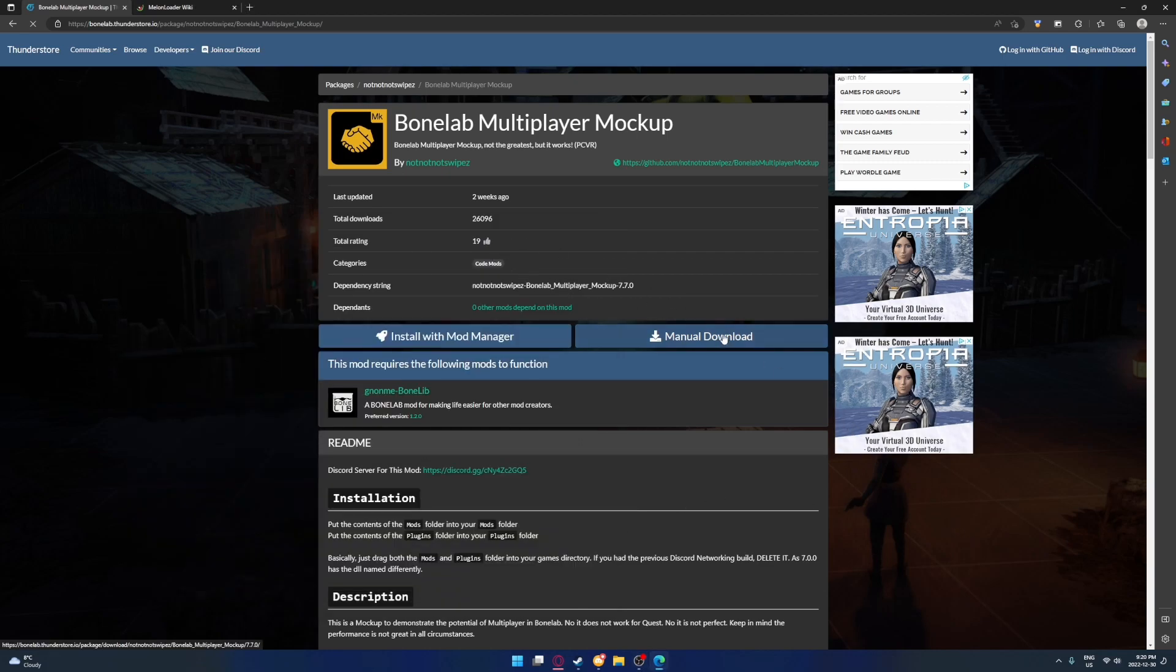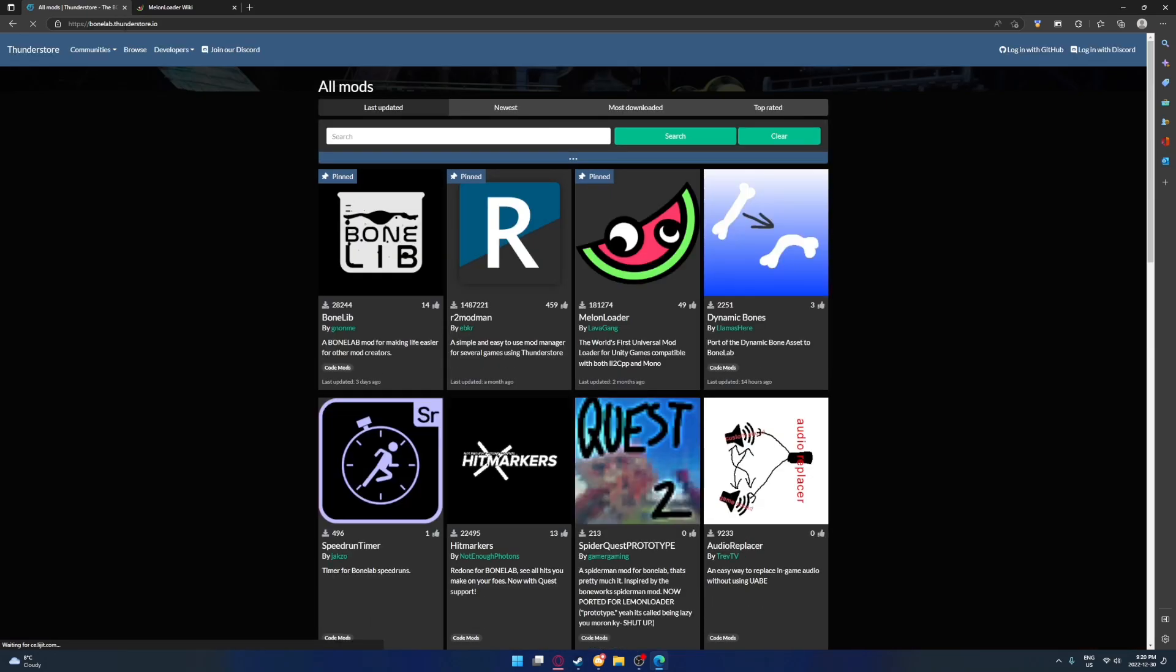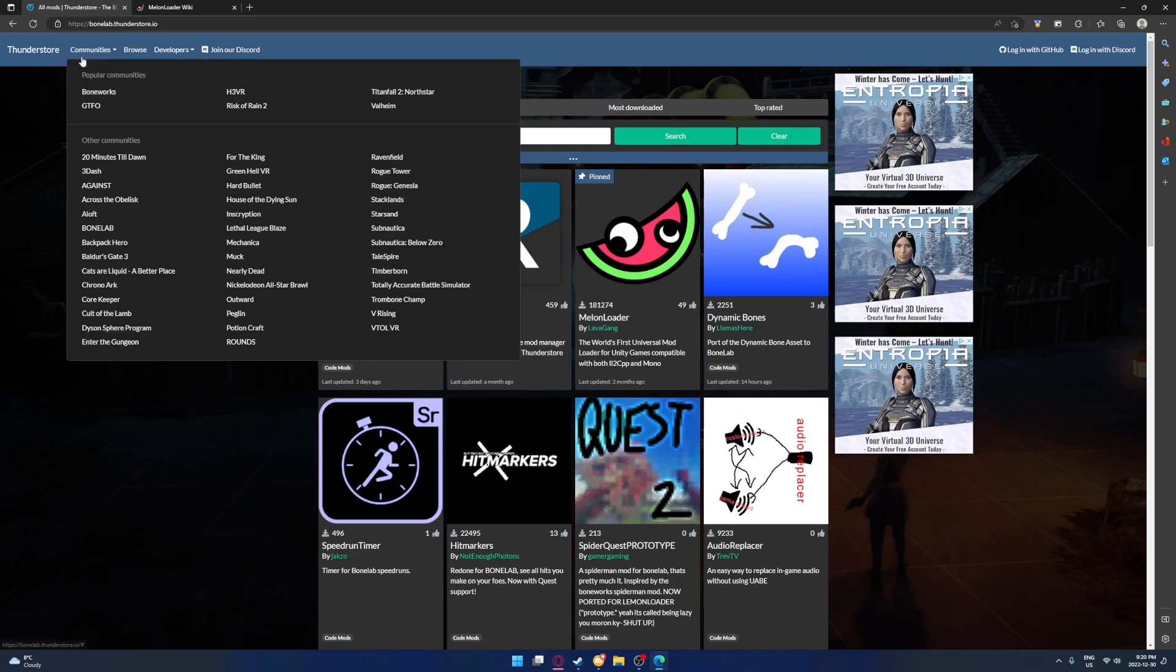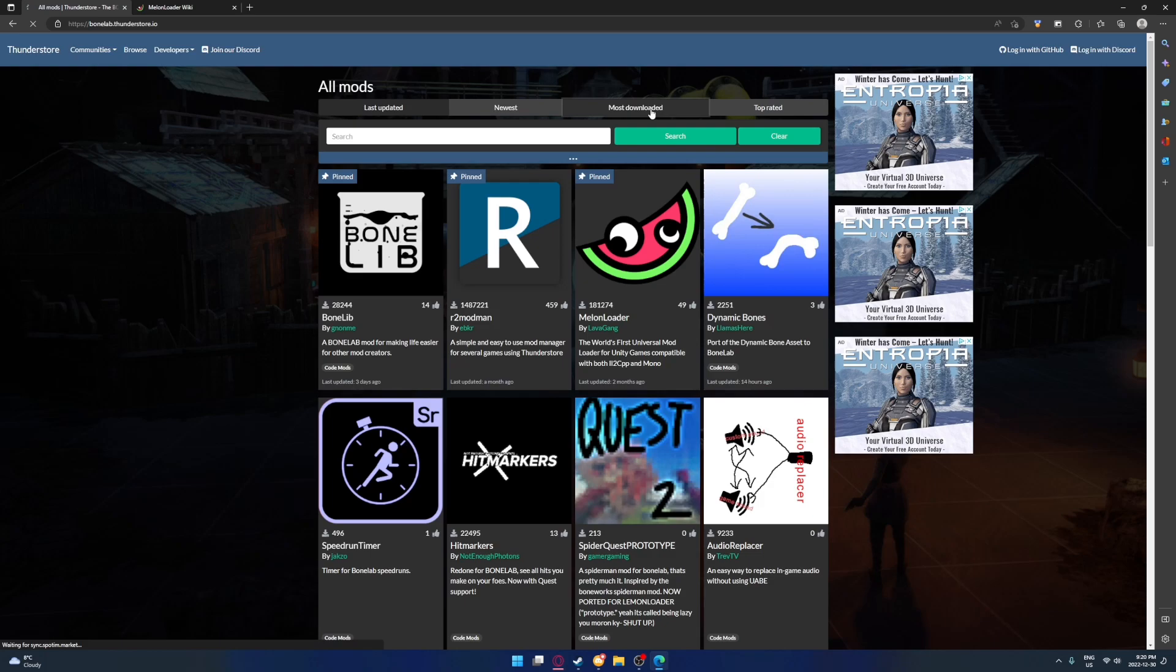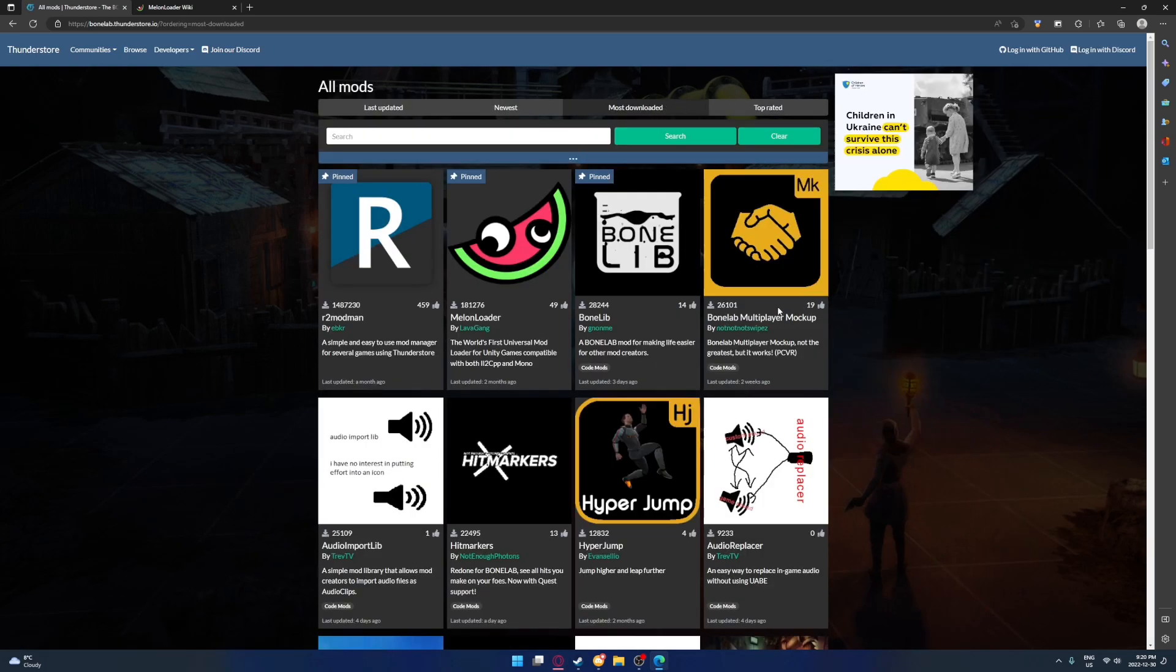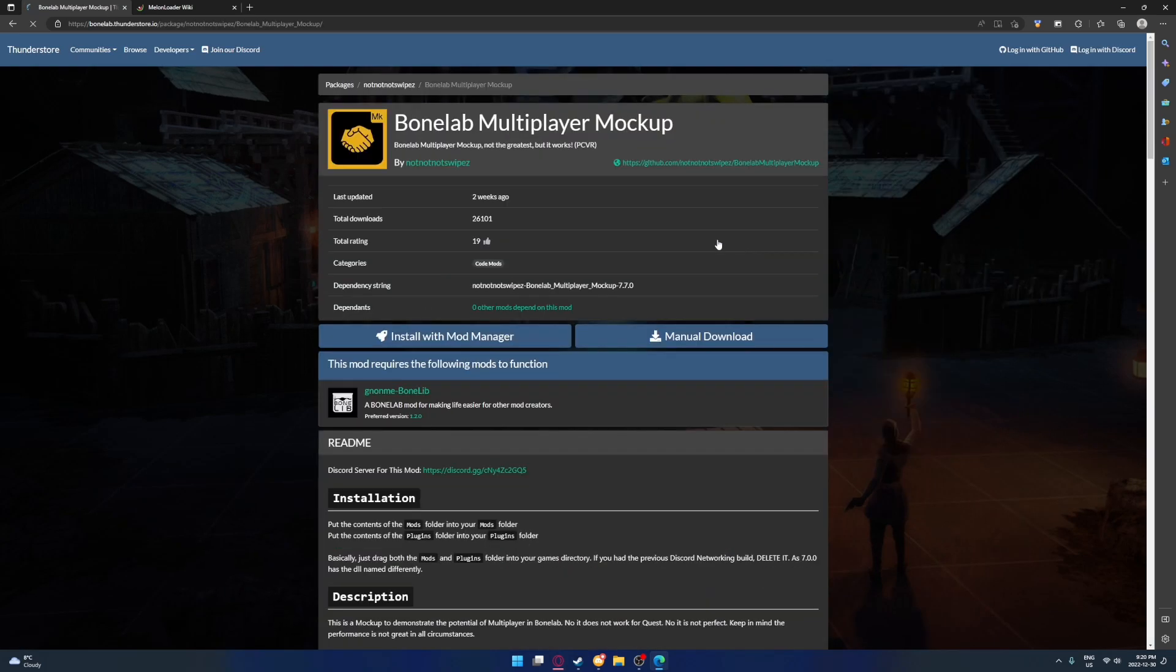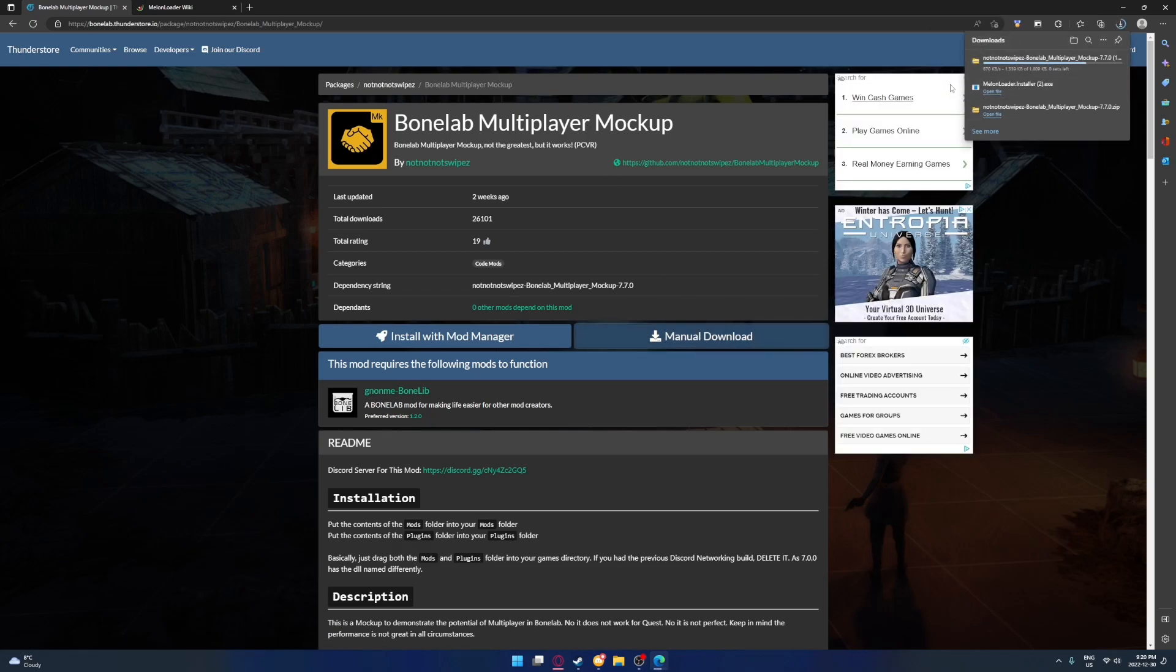The first thing you're going to want to do is download the actual file itself. So you'll go to a website called ThunderStord.io, this will be in the description, and you just want to find the BoneLab community. Once you go to most downloaded or top rated, it doesn't really matter, then just click on BoneLab Multiplayer Mockup, and then just click Manual Download, and you'll see the file here.